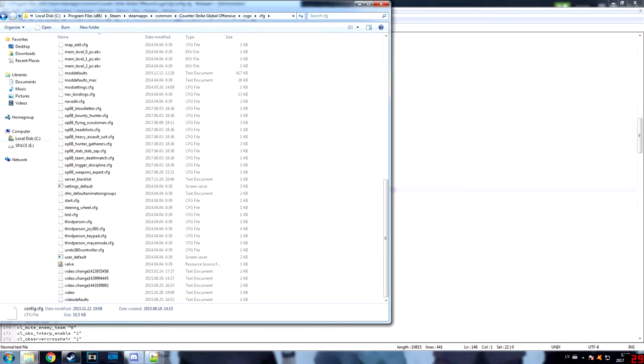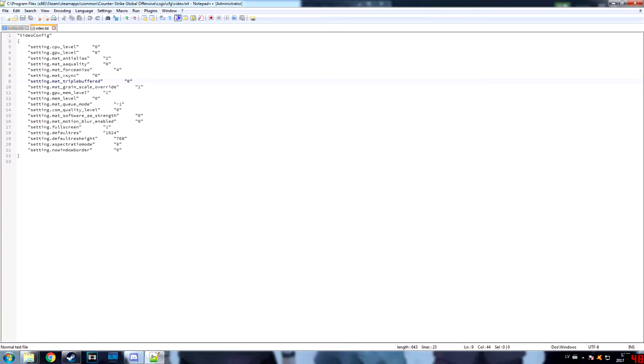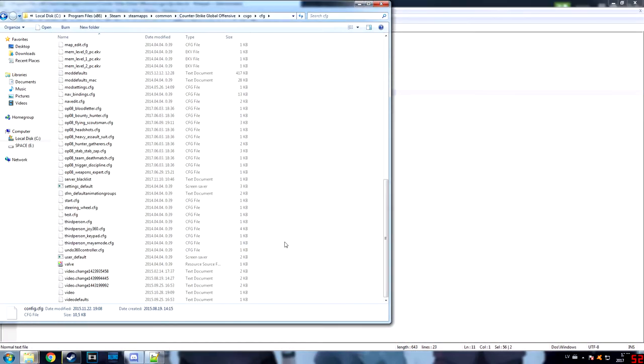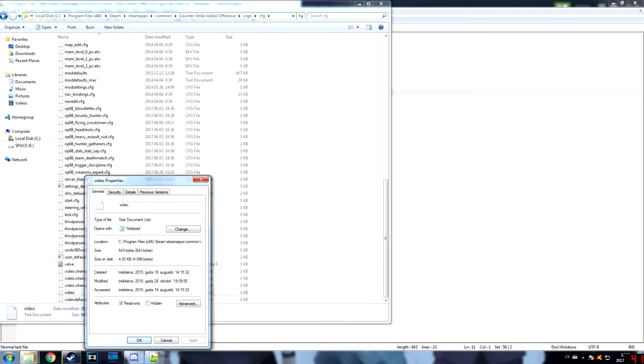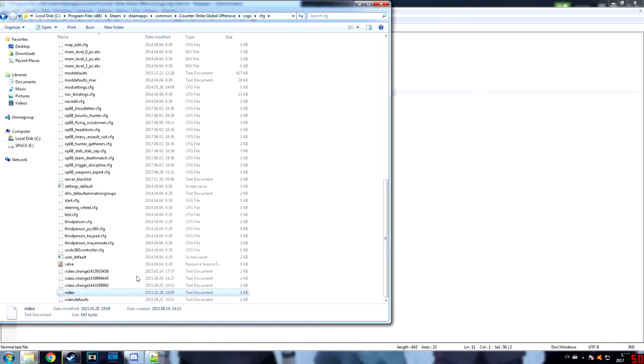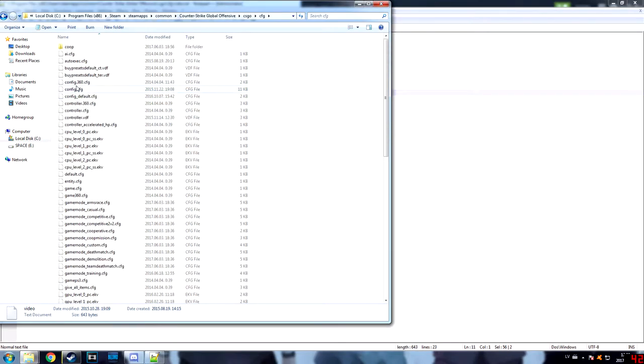Then you go to video. In video, you change these two to one and zero. Then don't forget to go to properties and put read-only.